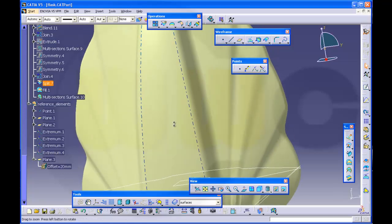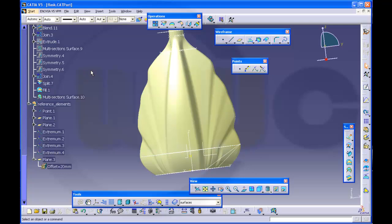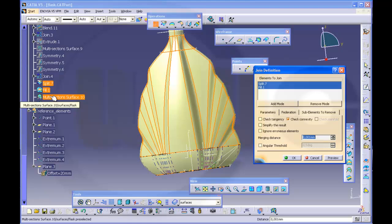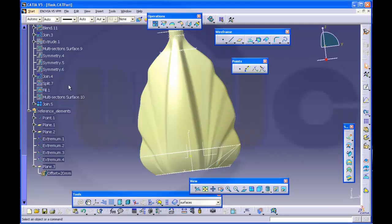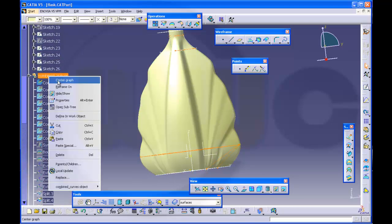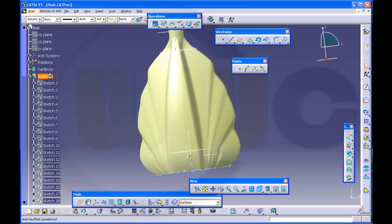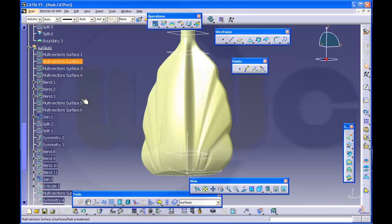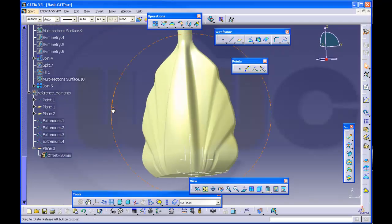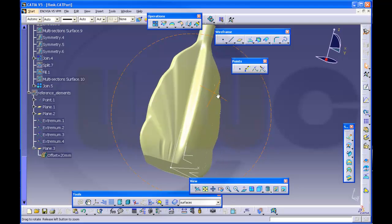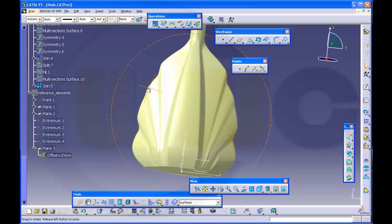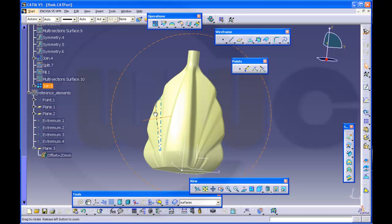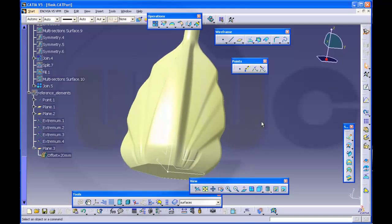Finally I could of course join these three surfaces and I got one. Then I can hide the curves and hide the sketches and hide of course the reference elements. As I already told you, you could refine these surfaces of course. So I'm done for today, see you next time.